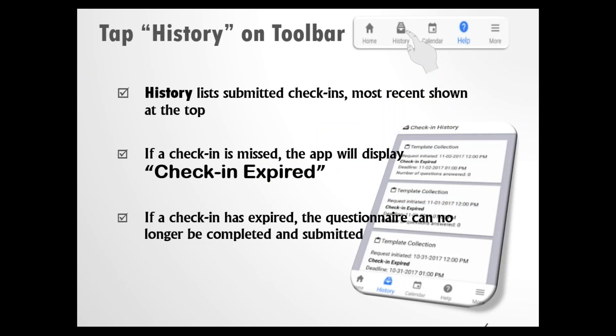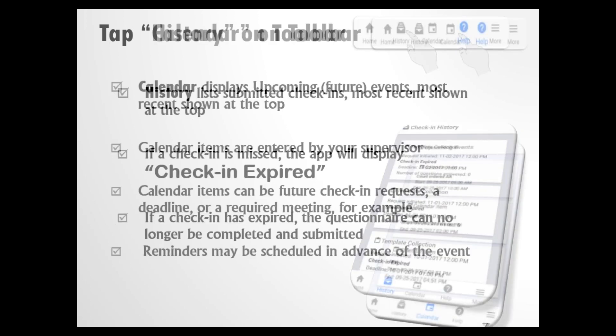If you tap History on the toolbar, it will show you your submitted check-ins with the most recent ones at the top. If it says check-in expired, it means the questionnaire can no longer be completed — your supervisor gives you a timeframe to complete your check-in, and that time is over. It may be a good idea to call your supervisor to let them know you missed a check-in so they can send you another one if necessary.